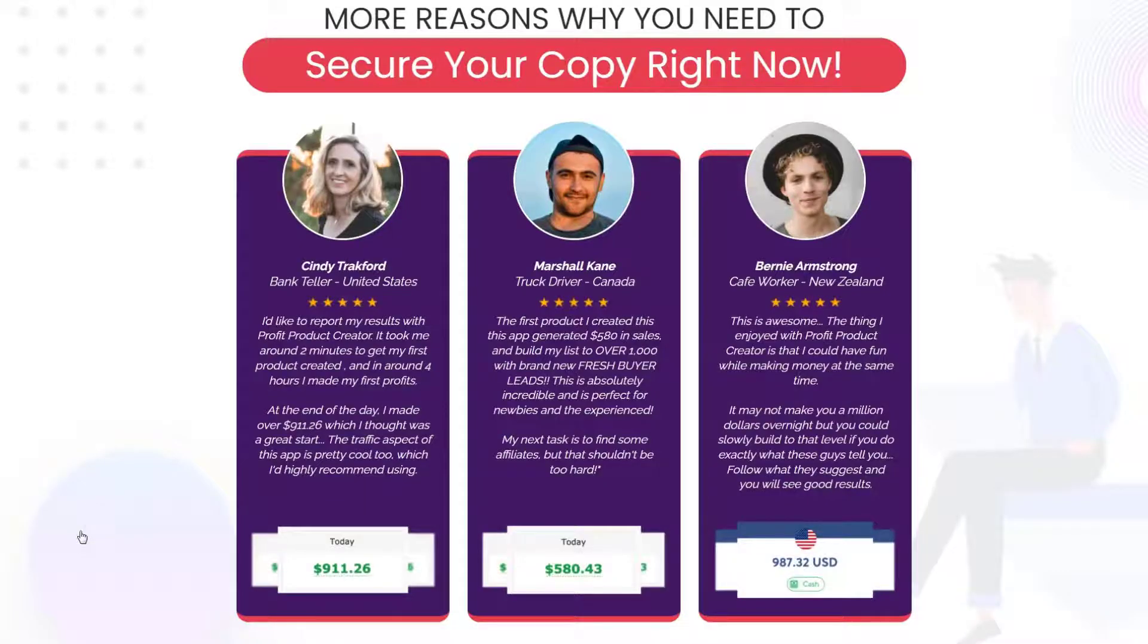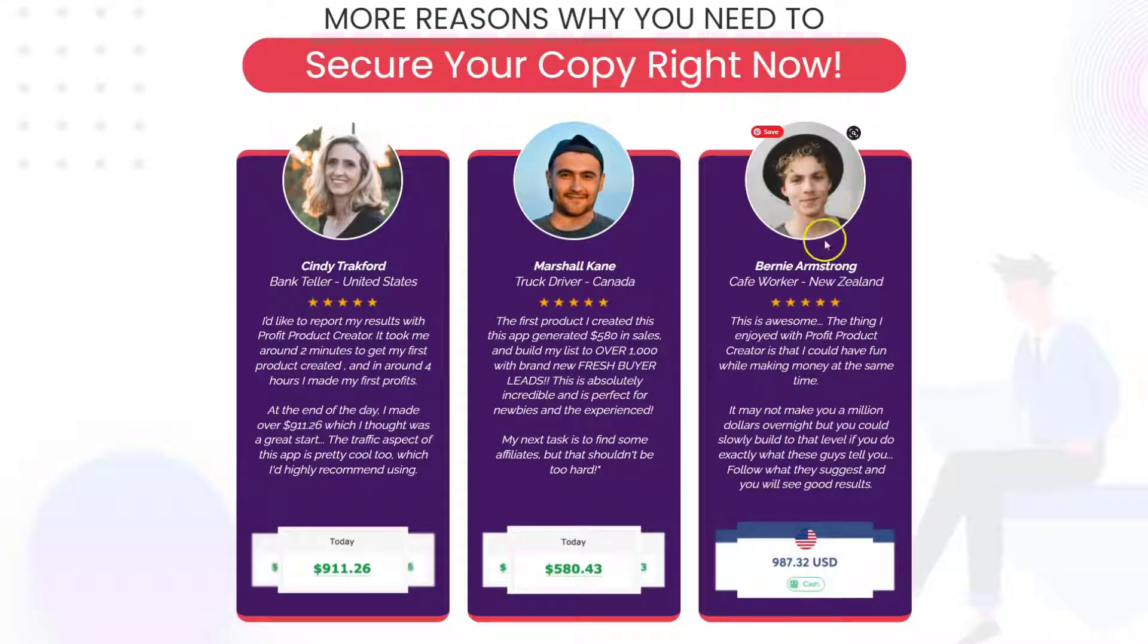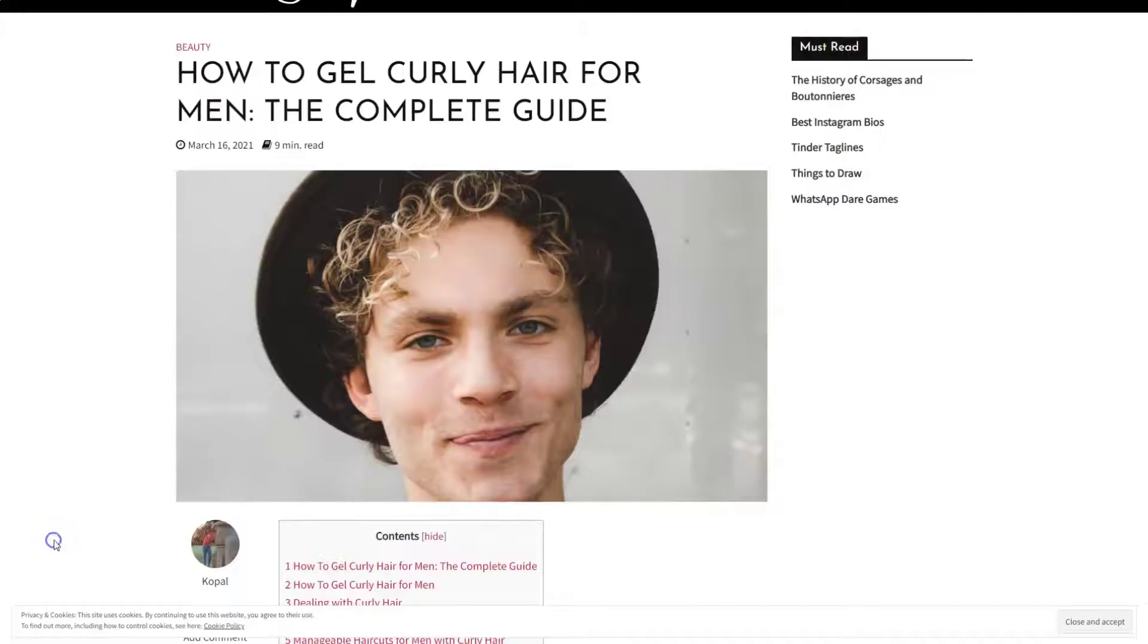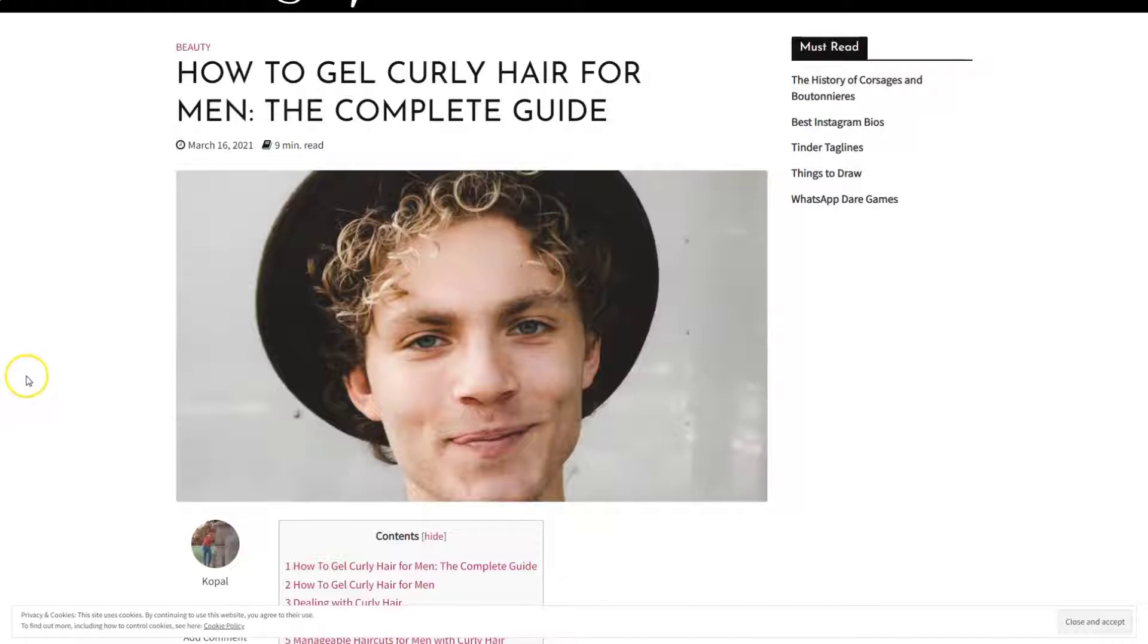Then let's take a look at some of his testimonials. Here he says this fella, Bernie Armstrong, is a cafe worker in New Zealand. Well, he must have multiple careers because here he is promoting gel curly hair for men.